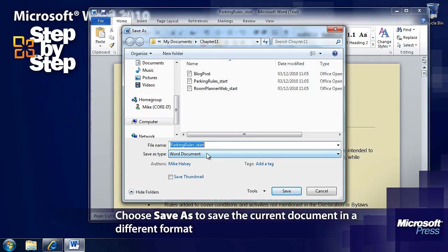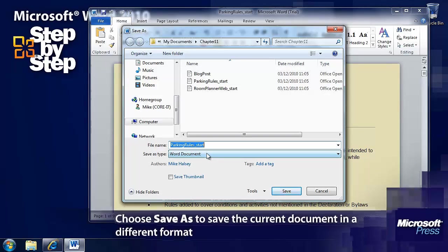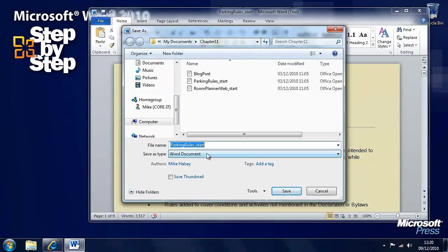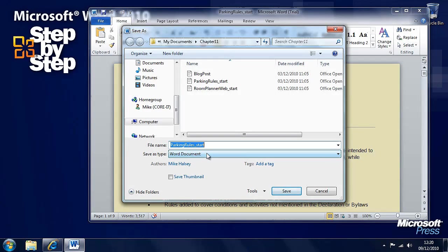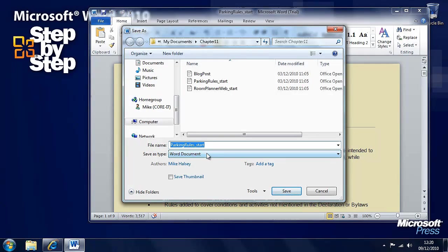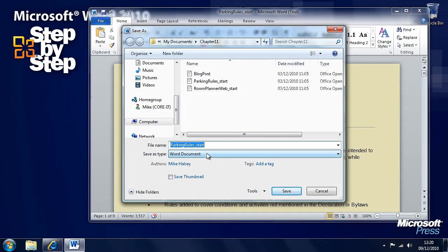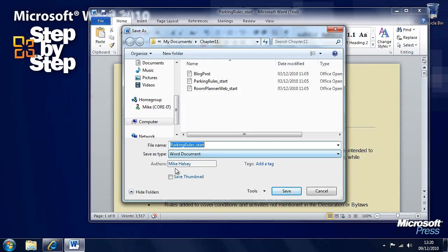Now this will open quite happily in Microsoft Word 2007 and Microsoft Word 2010 but won't necessarily open in versions of Word before that because Microsoft changed the file format with Word 2007.